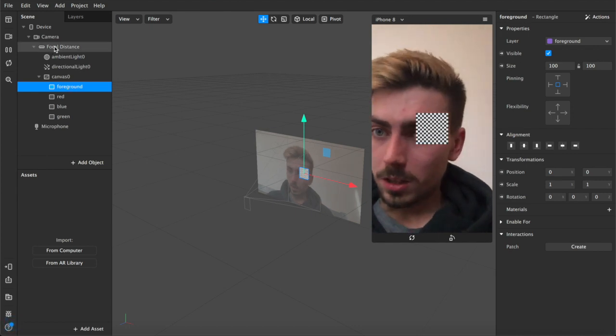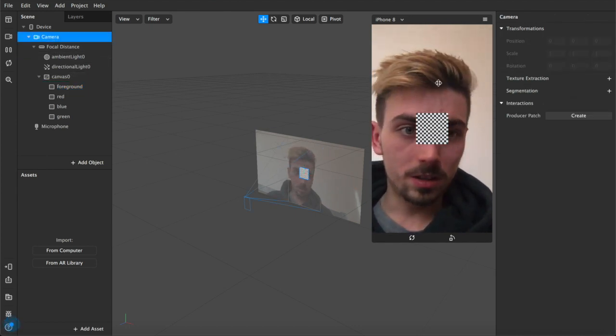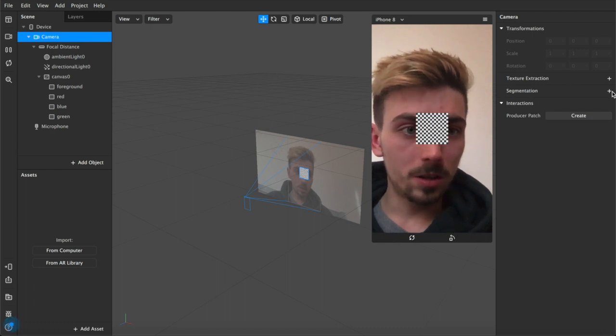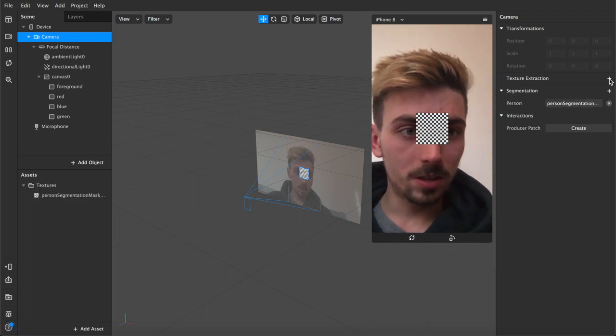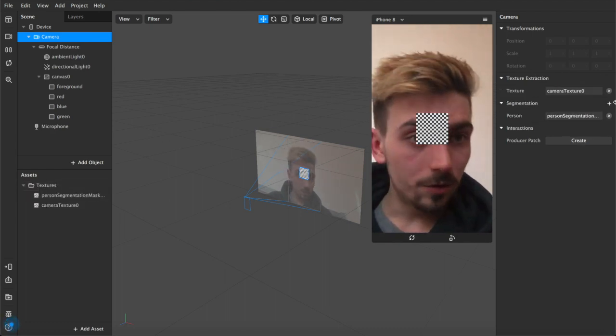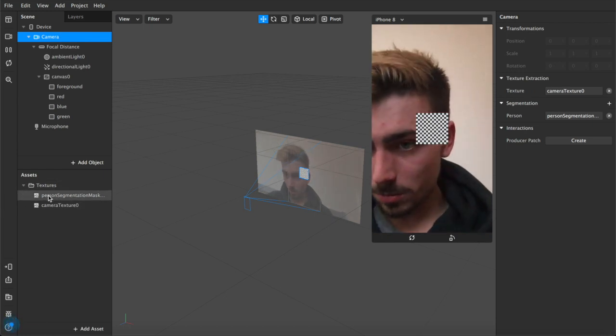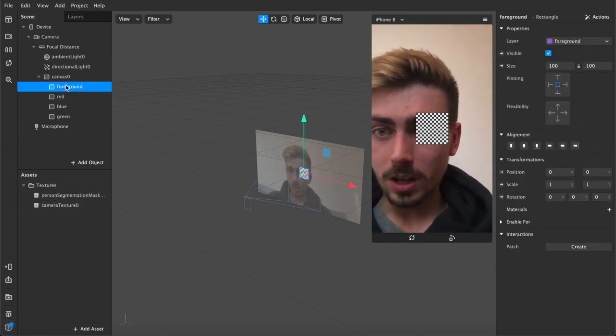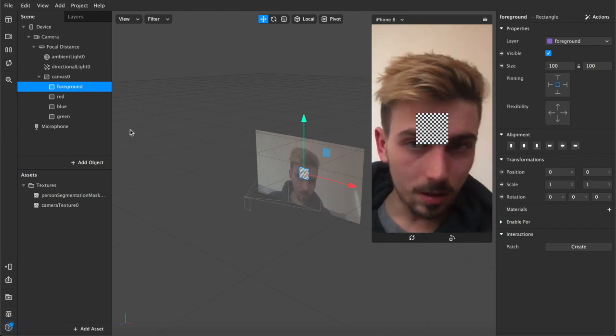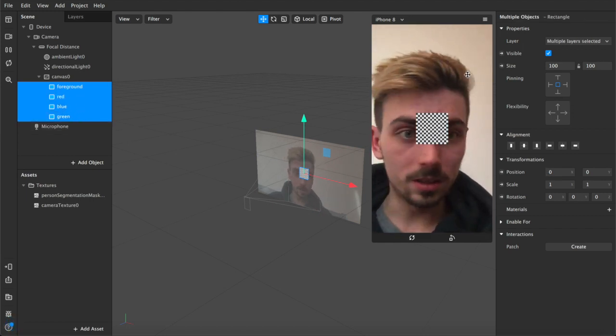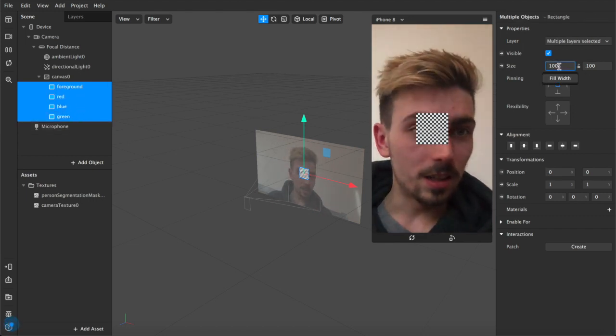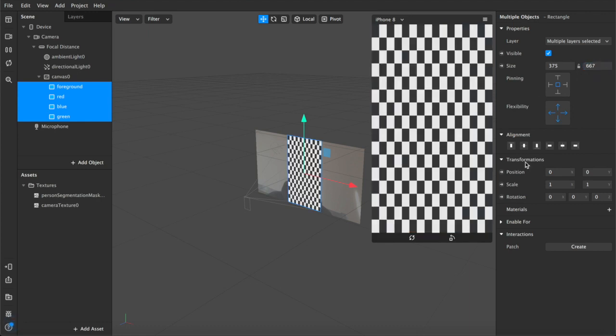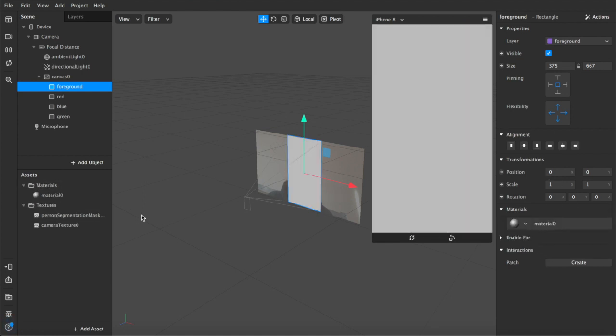Then what we're going to do is come up here to camera, because we need to separate ourselves out from the background. So we're going to add segmentation and texture extraction. If you add these little check marks, check the tick boxes, then it will appear down here in our textures. Now we can come up to foreground. Actually we're gonna control select all of these and adjust the width and the height. We're gonna fill them so the entire screen is covered.